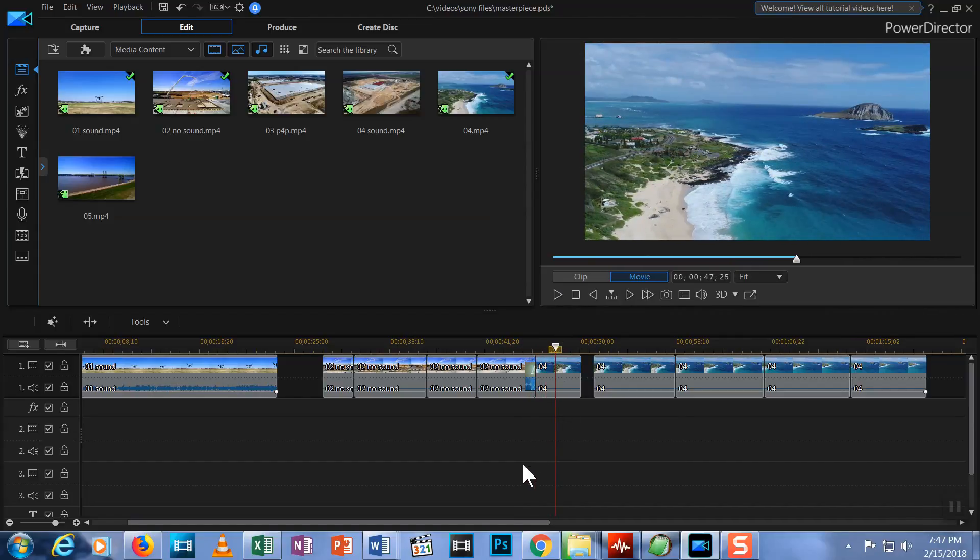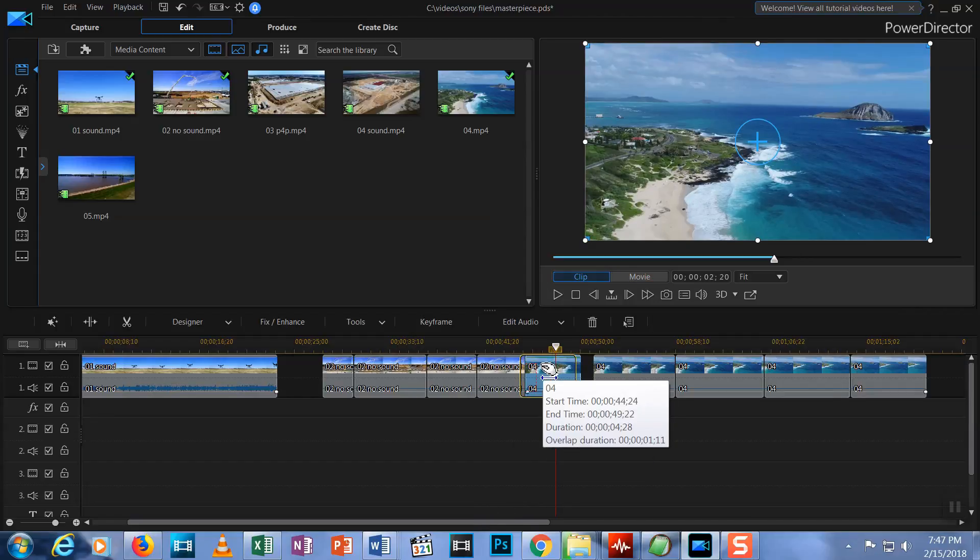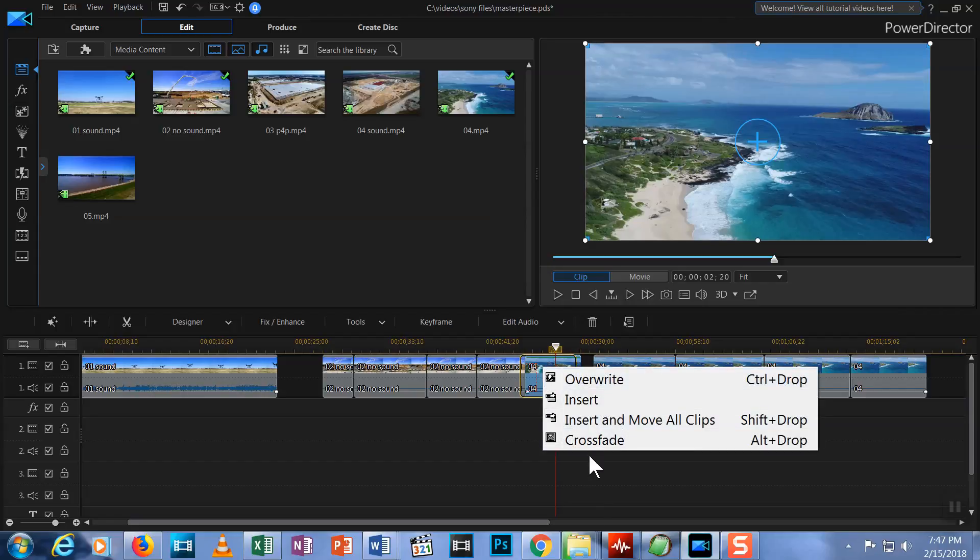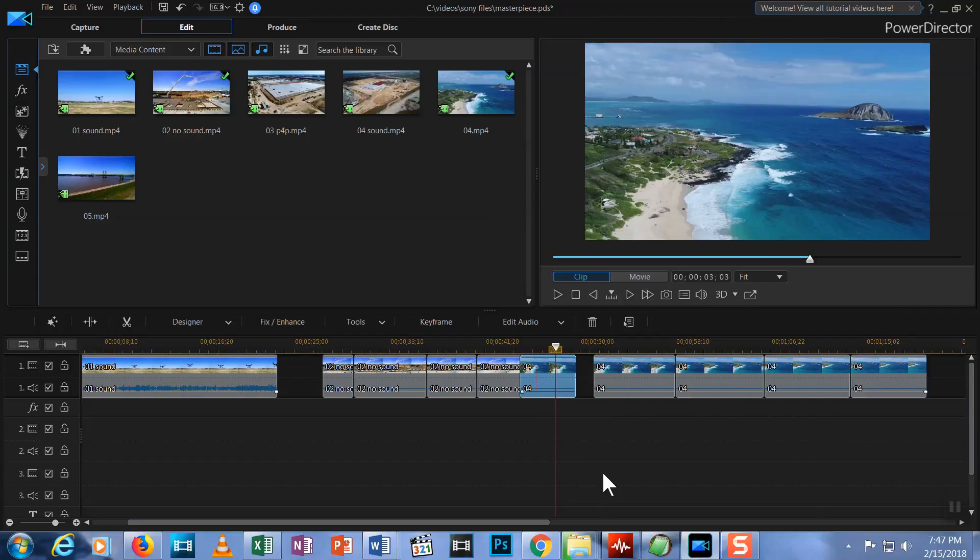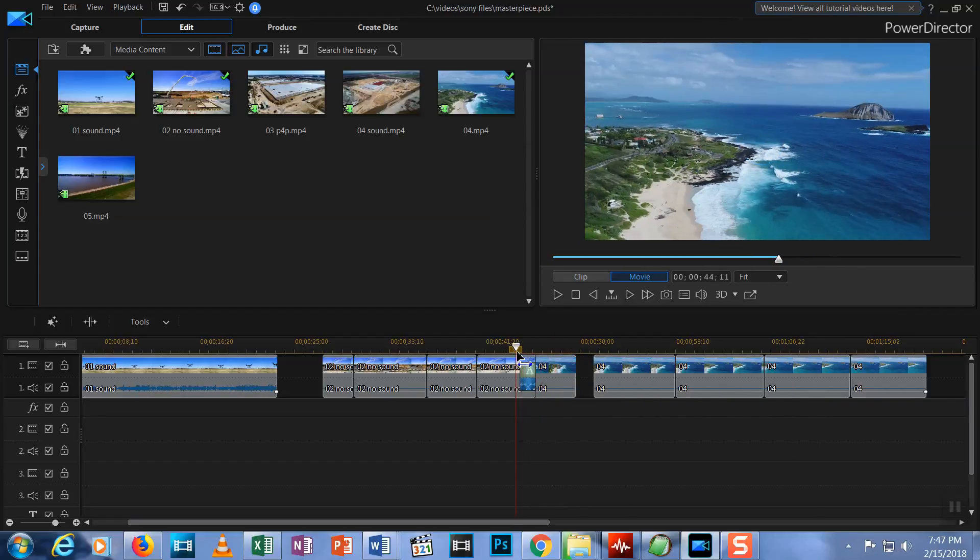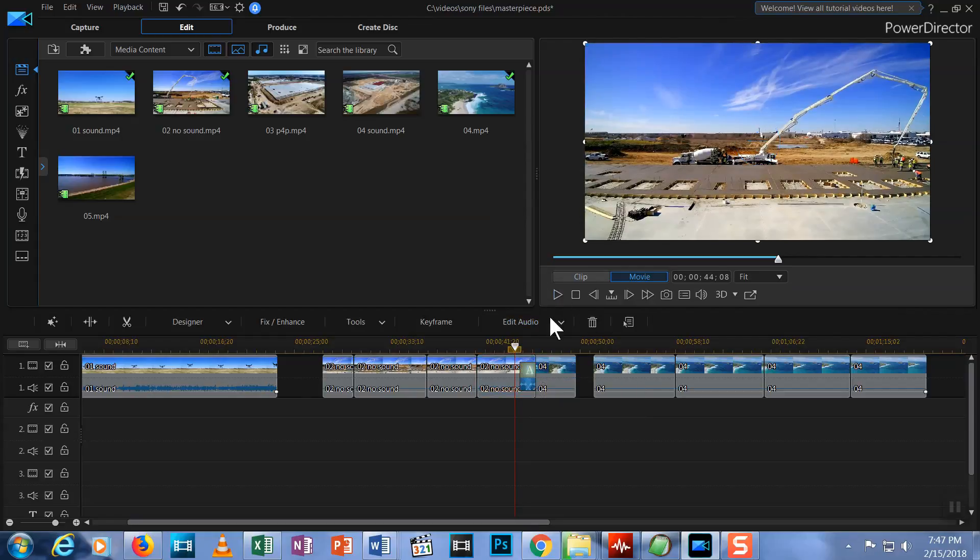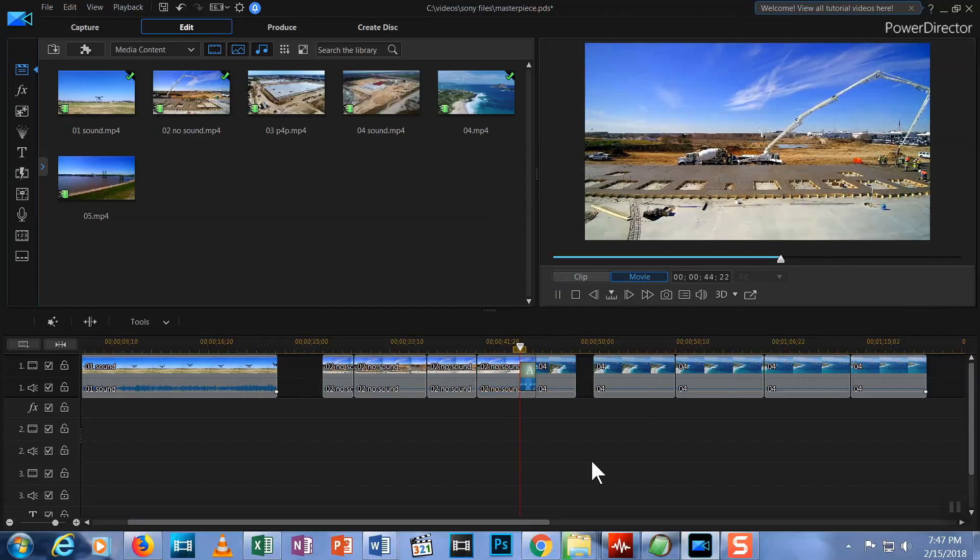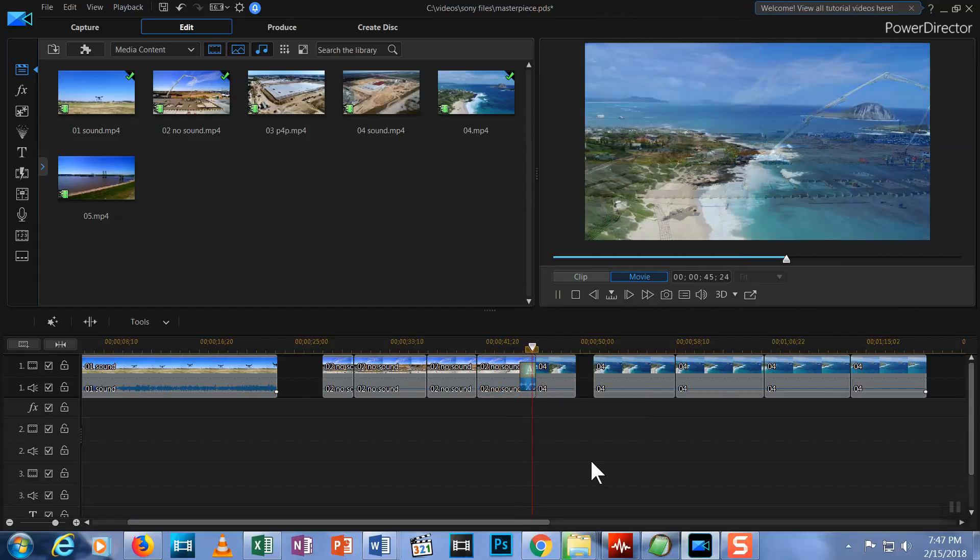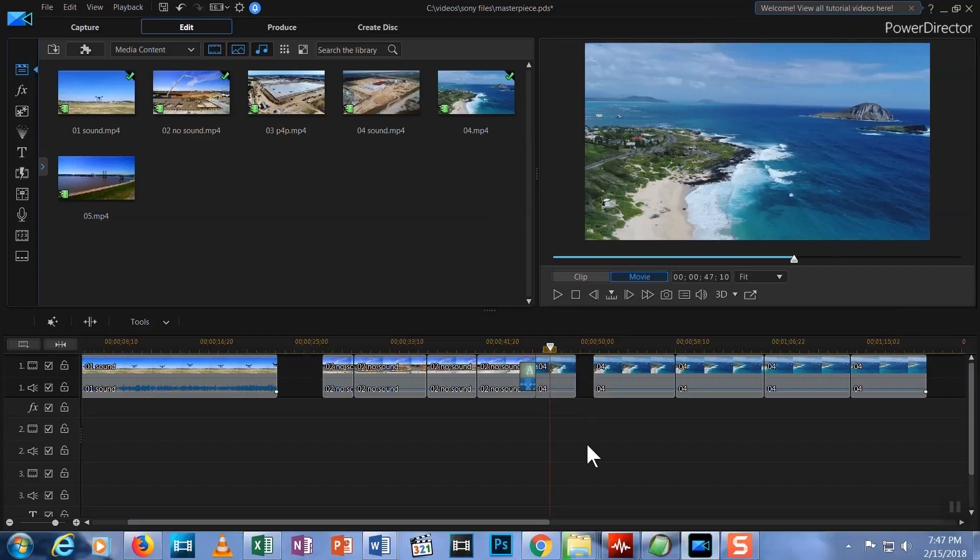If you want the fade to last longer, just grab the second clip and drag it so that it overlaps more of the first clip. Now it's a longer fade. Let me undo that transition.